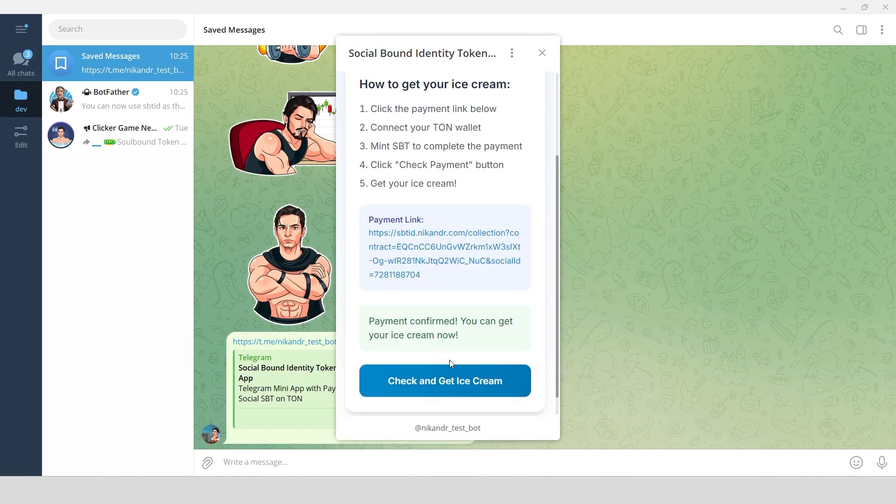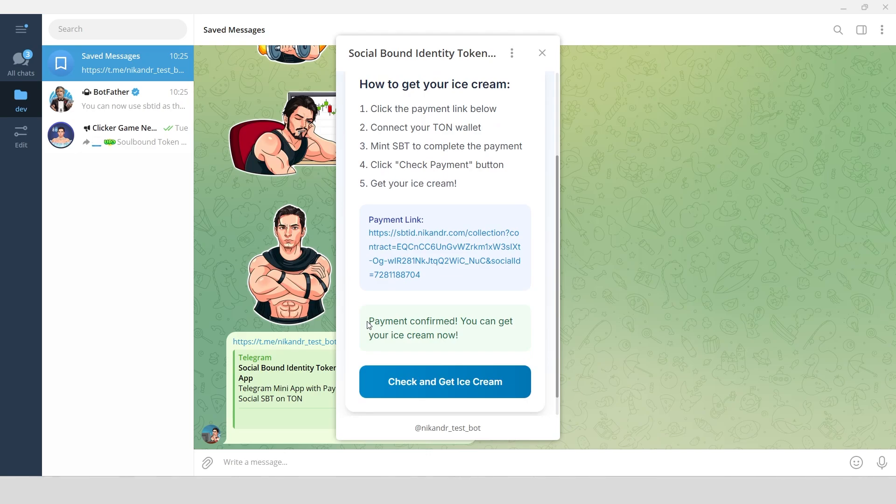Great, as you can see, payment confirmed and I can get my ice cream.